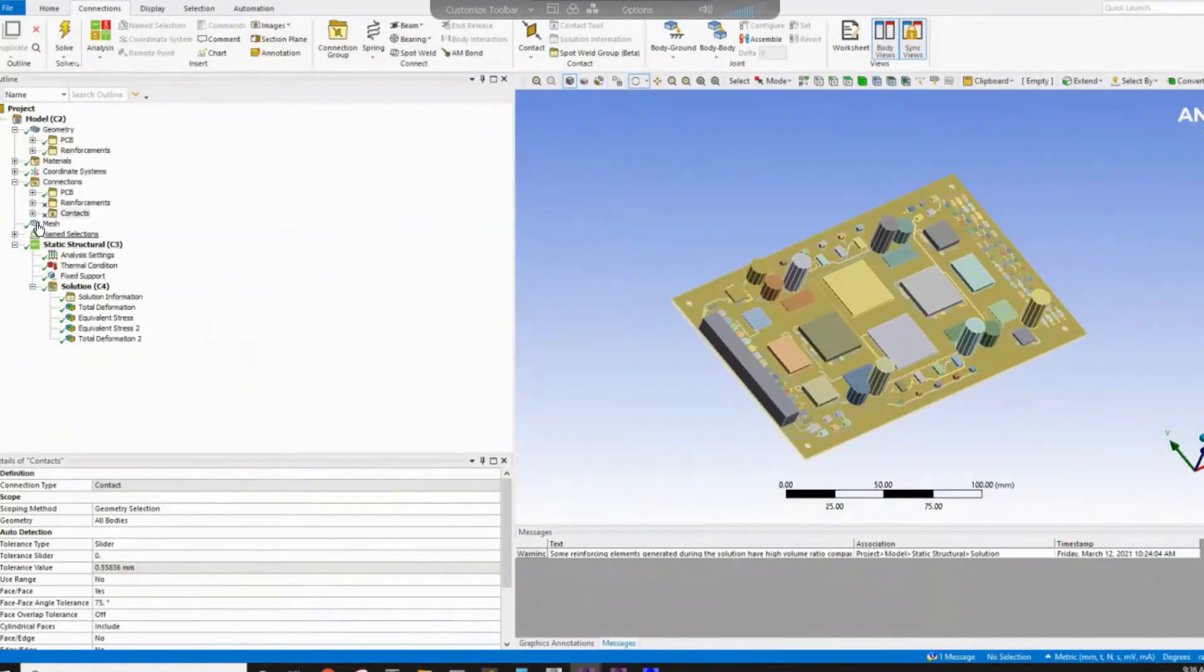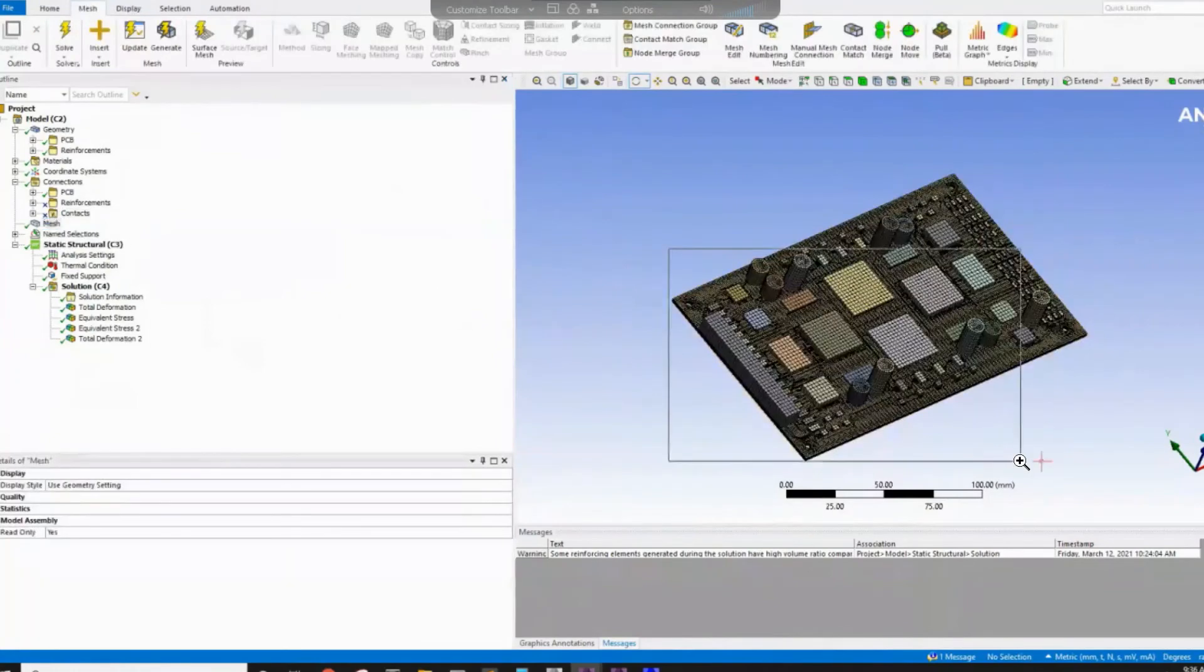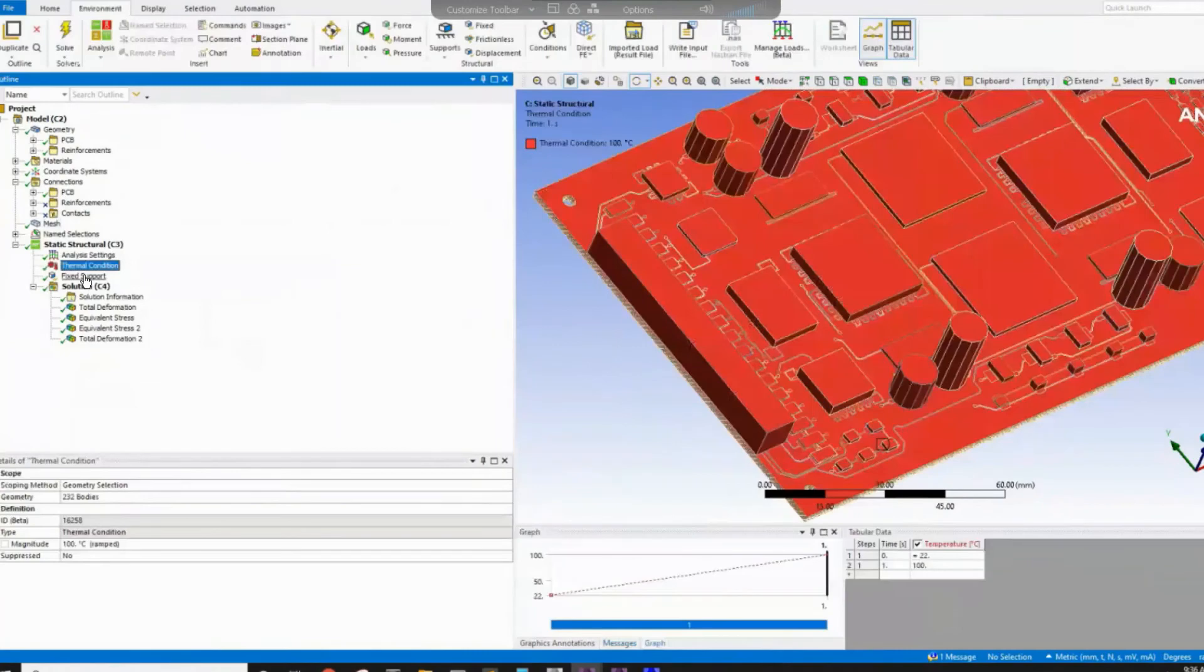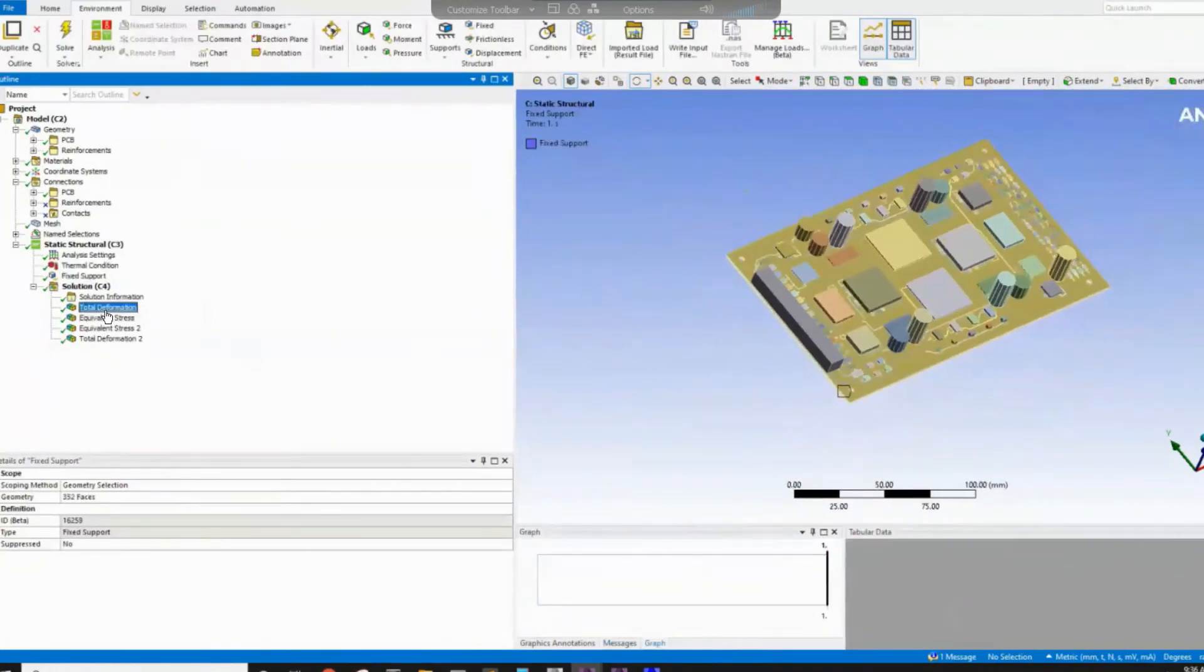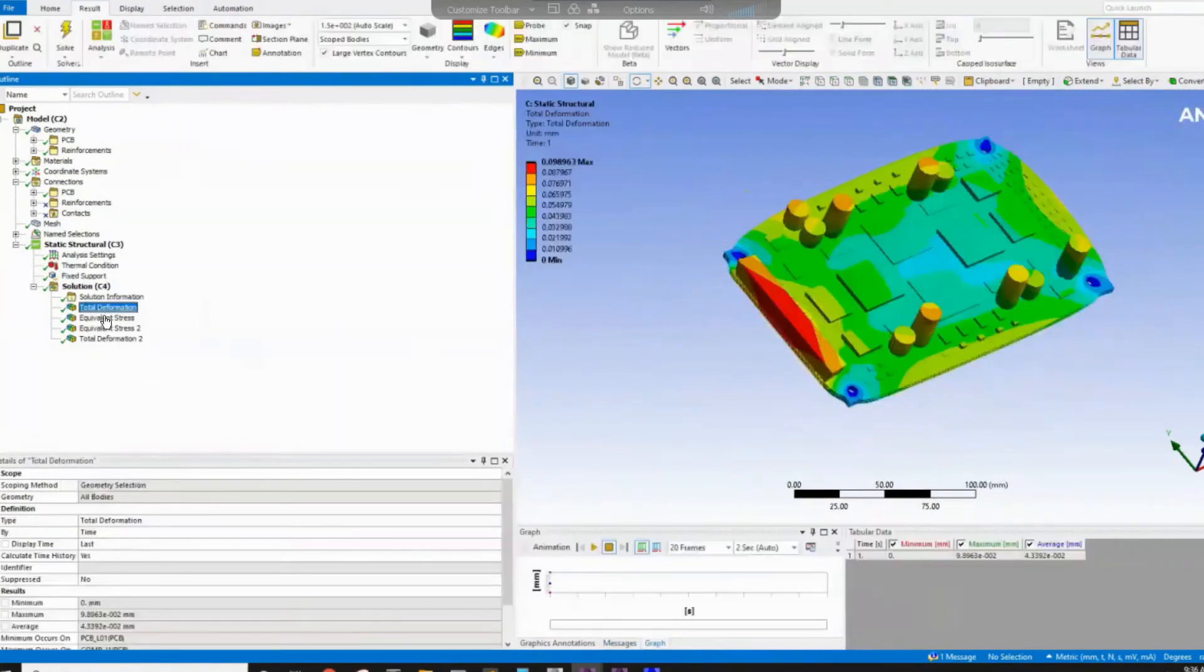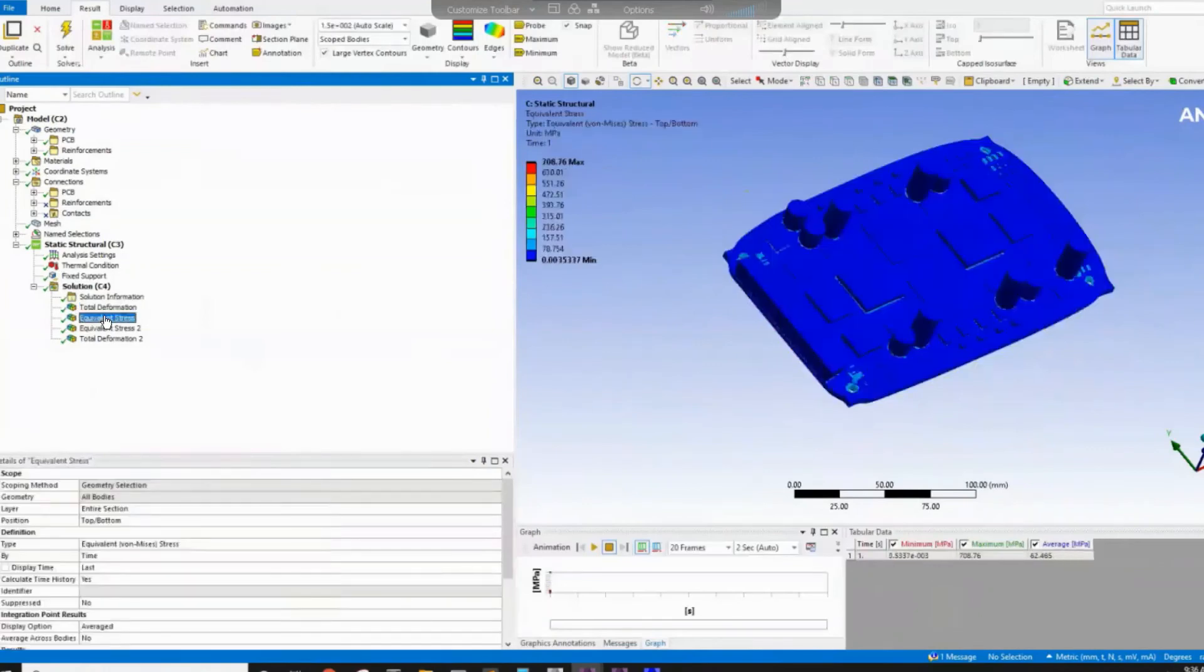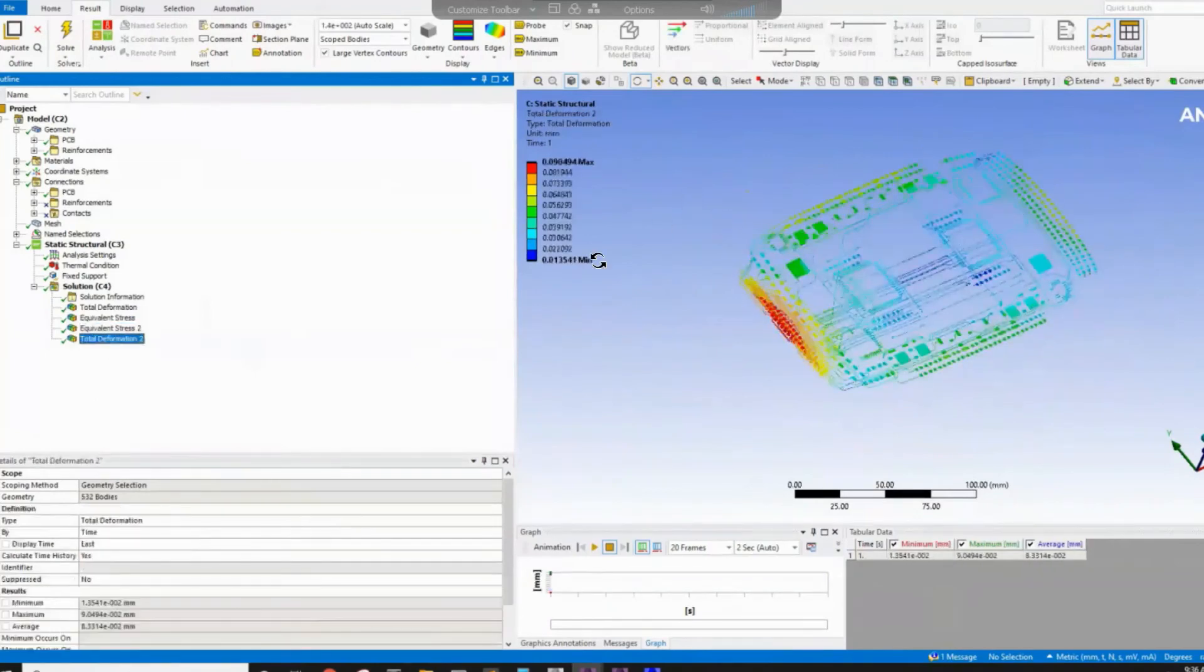Once you do that, the mesh will be already transferred. You can see here the mesh of everything. And then we can then apply thermal load or mechanical load or whatever type of analysis you define and then we'll be able to get stresses, deformation for the PCB and the components or for the reinforcement itself, as you can see here.